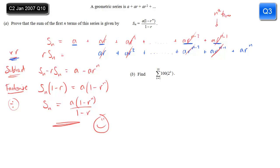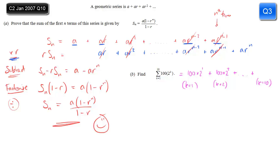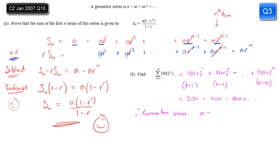Part b wants the sum of this series. You might recognise it as a geometric series; if not, you can write out the first few terms to figure out what it is. The first term is when k equals 1: 100 times 2 to the power 1. The second term is when k equals 2: 100 times 2 squared. It goes all the way up to k equals 10: 100 times 2 to the power 10. The sequence is 200, 400, 800, 1600, and so on — clearly geometric with first term a equals 200 and common ratio r equals 2.